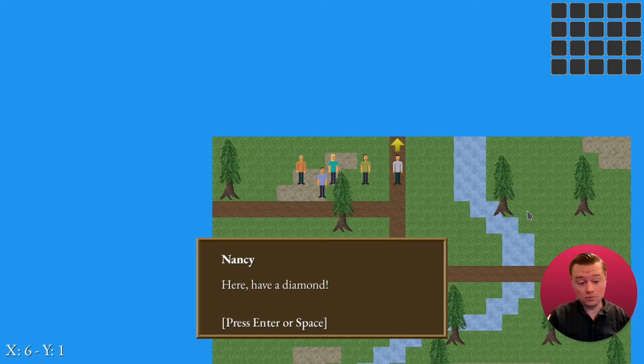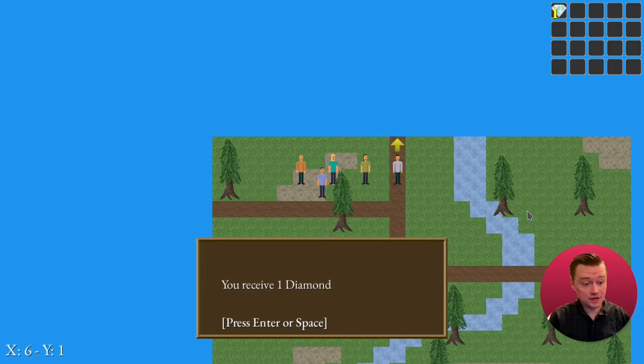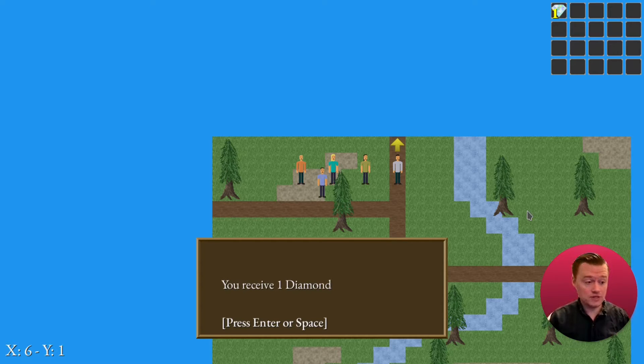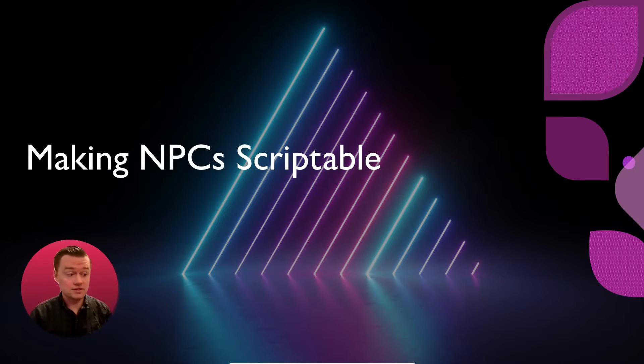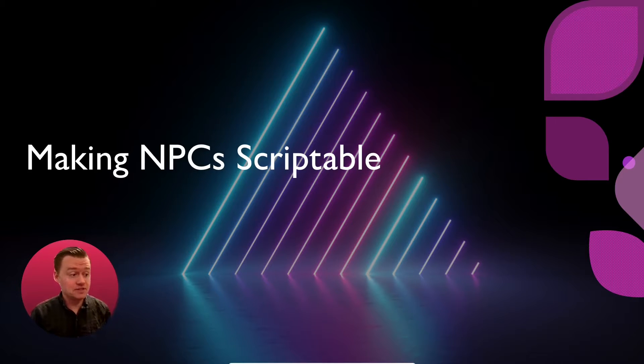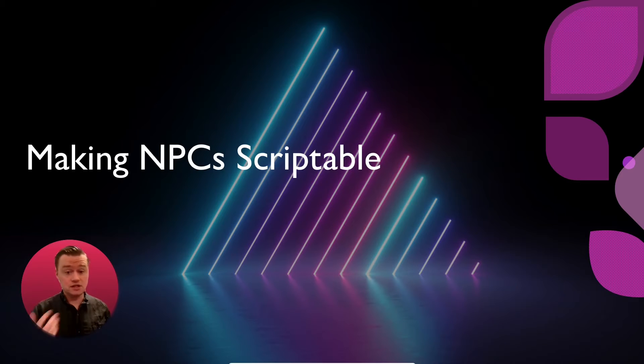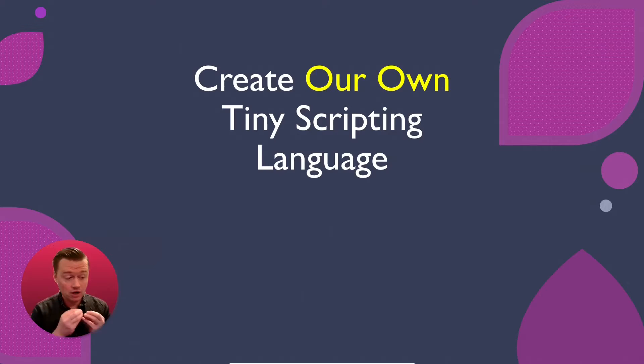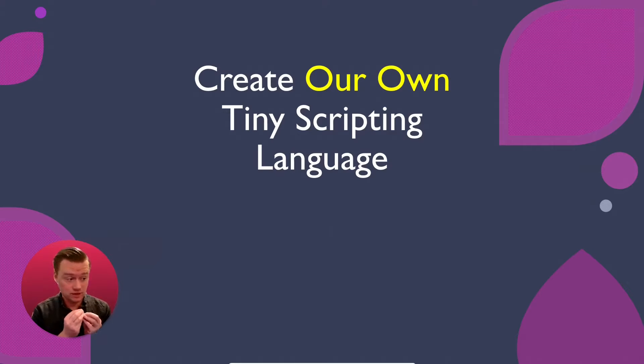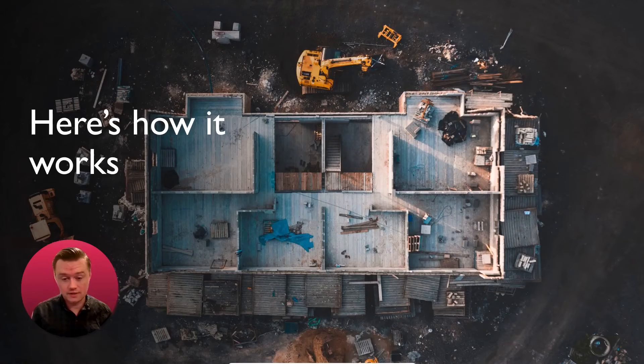In the previous video, you might have noticed that one of the NPCs was able to give us a diamond. In this video, we're going to make the NPCs do things, such as give you items. To accomplish this, we're actually going to create our own tiny scripting language to do this.